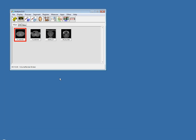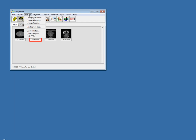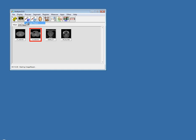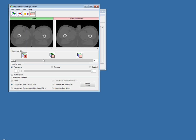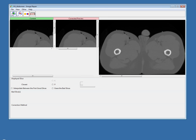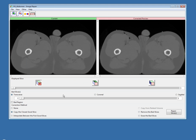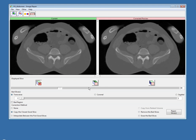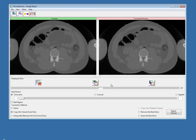Next, I'm going to show you the New Image Repair Module, available underneath the Process menu. What it allows you to do is correct corrupt regions or corrupt slices within a dataset. Within this dataset we have a few corrupt slices.